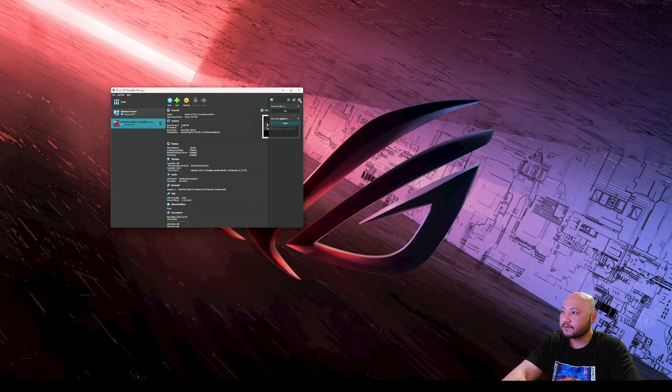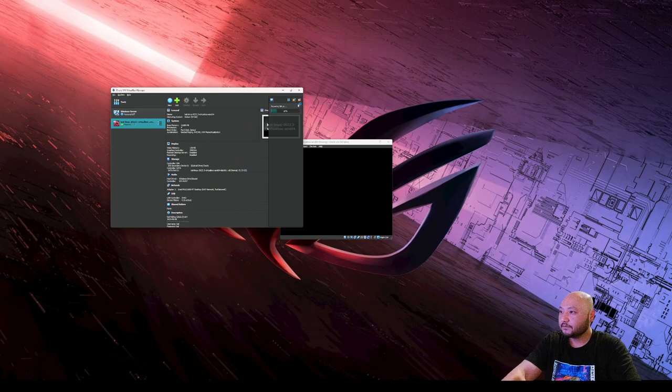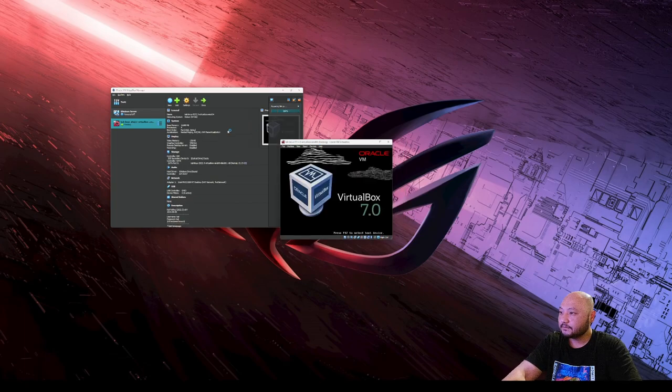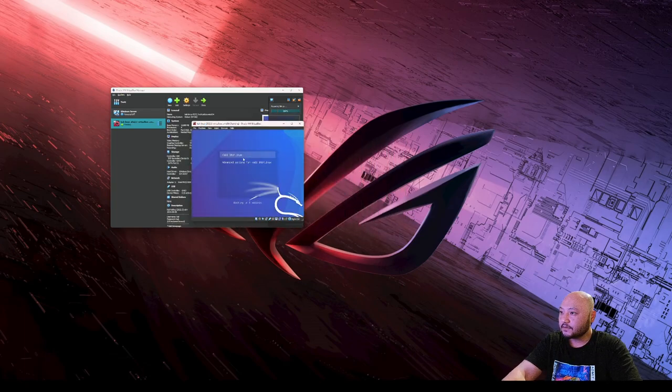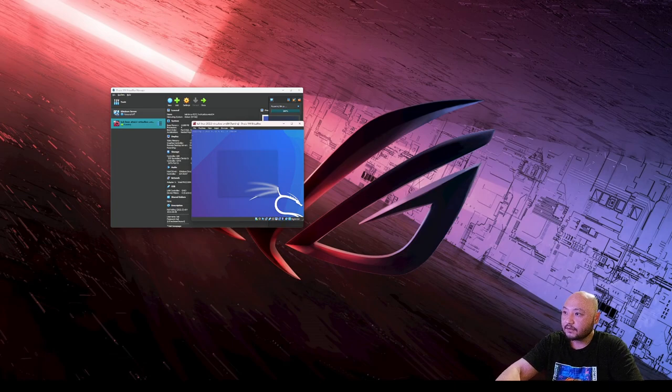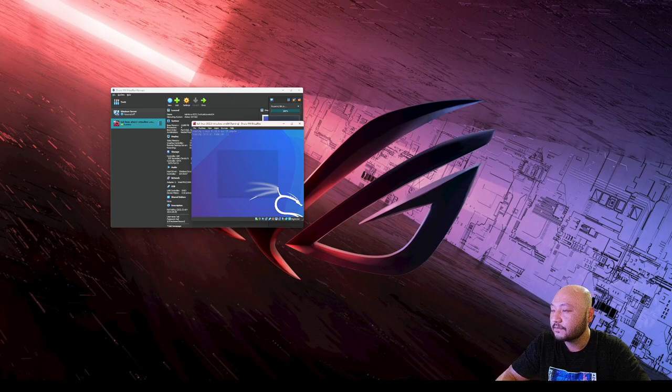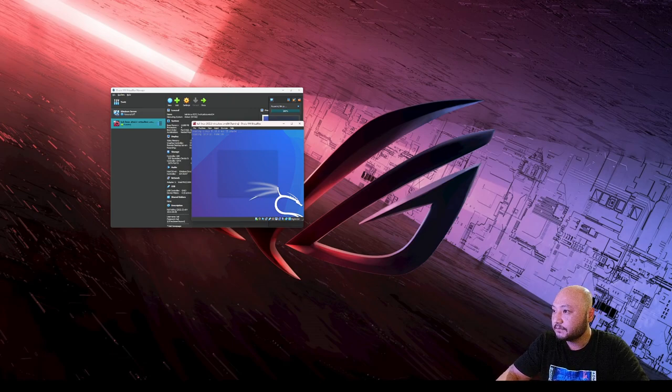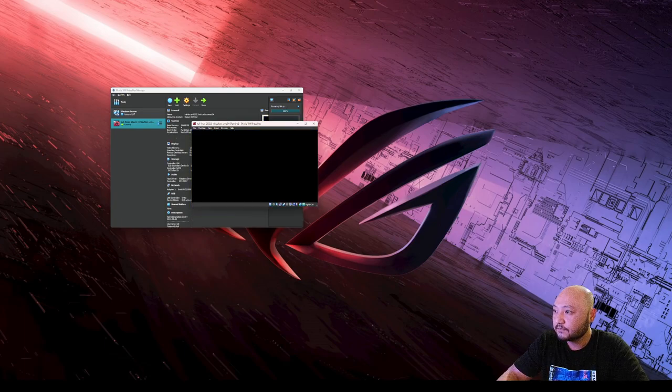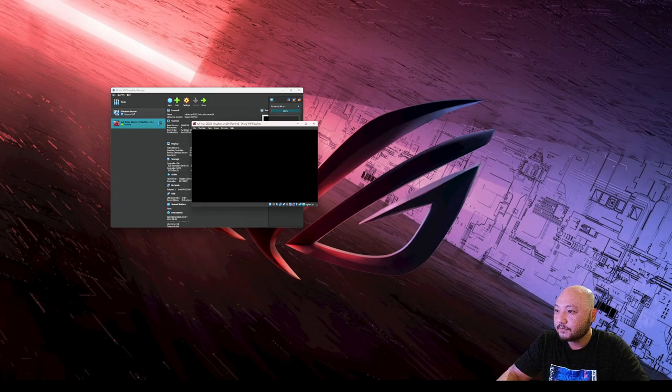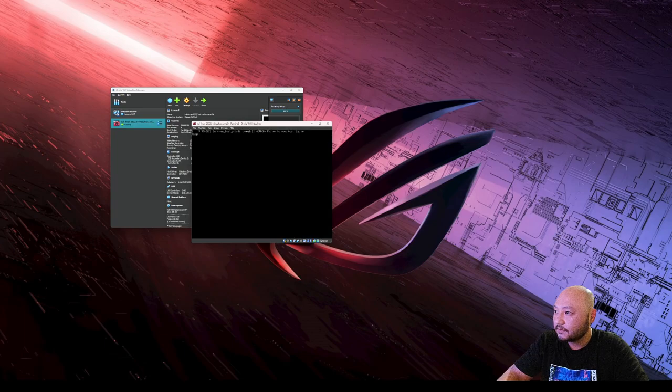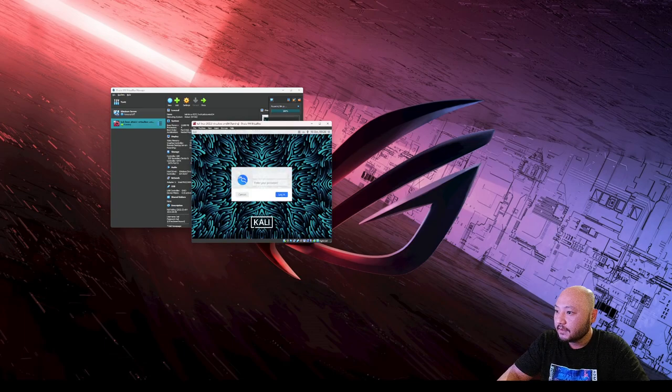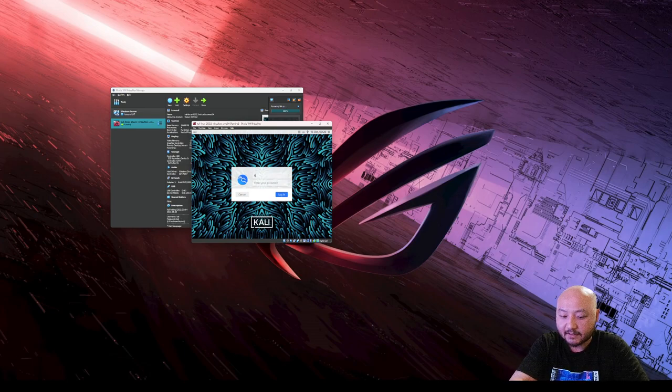This is just a notification, so you can close that. Go ahead and press Enter to choose the GUI. The password for Kali is in the description. It's Kali/Kali by default.